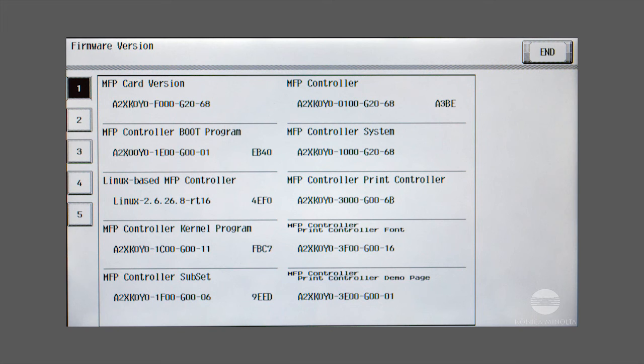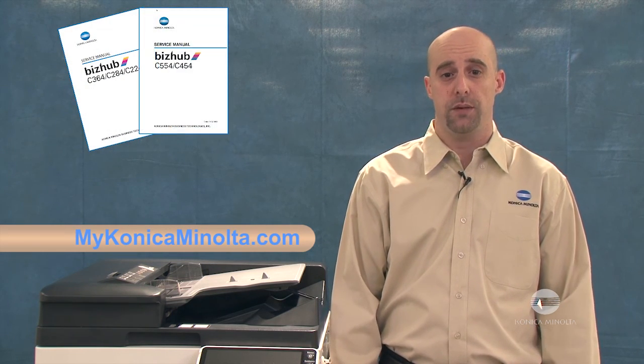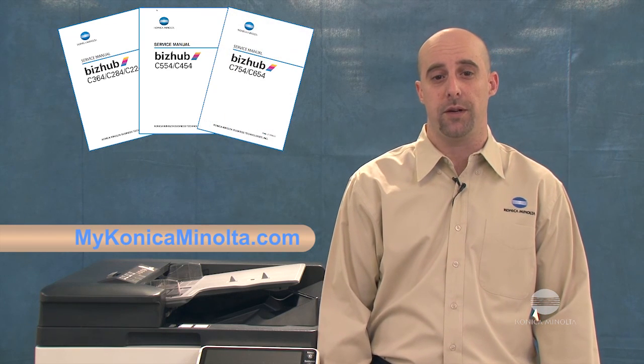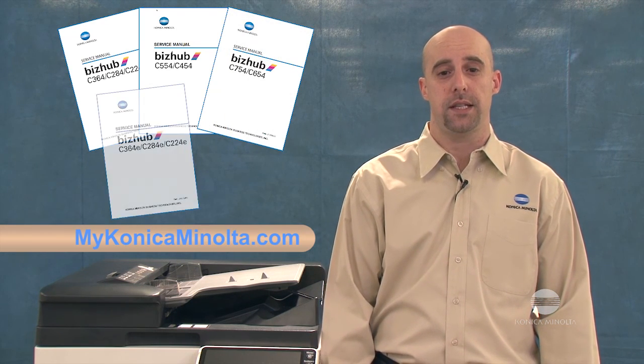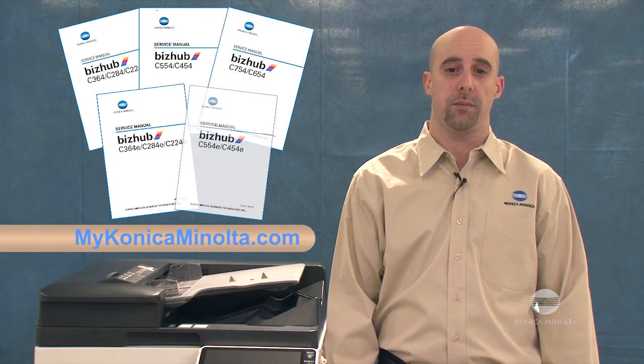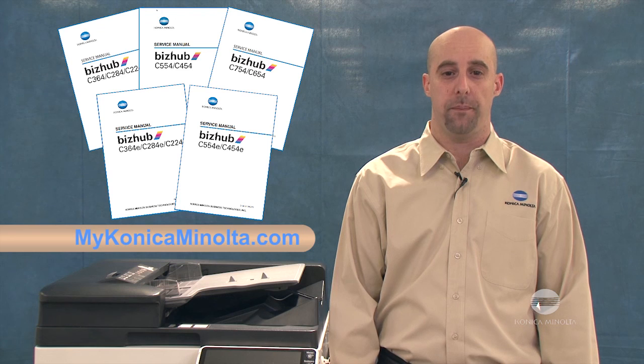Finally, enter service mode to verify that the firmware was updated properly. This concludes the firmware update process for Konica Minolta's 4 Series MFPs. For additional information, please consult the appropriate service manual and the SSD knowledge base on mykonicaminolta.com. Thank you for watching.